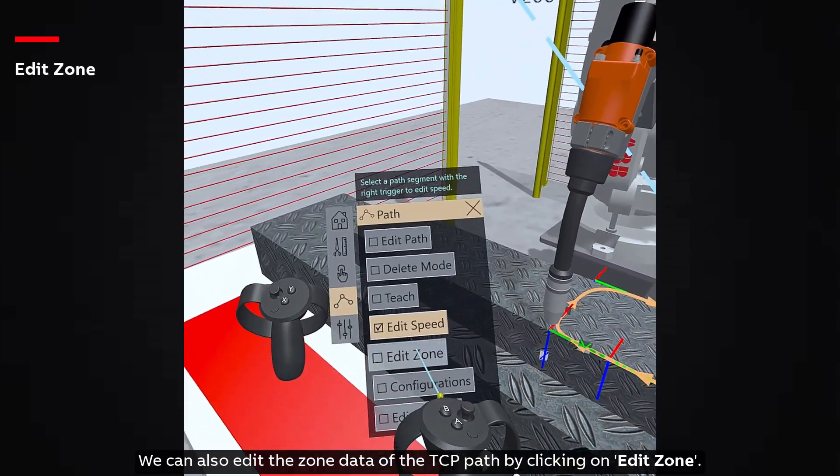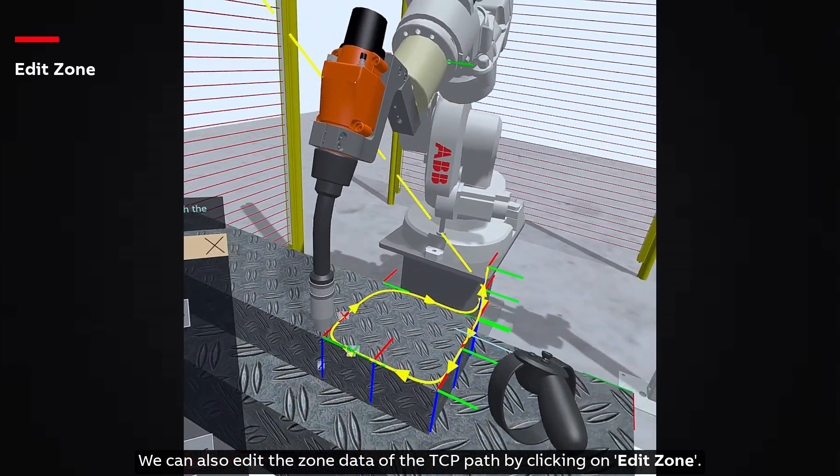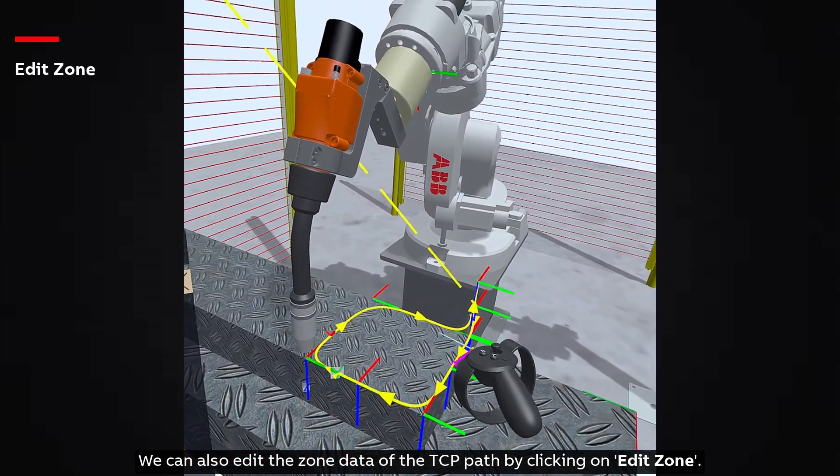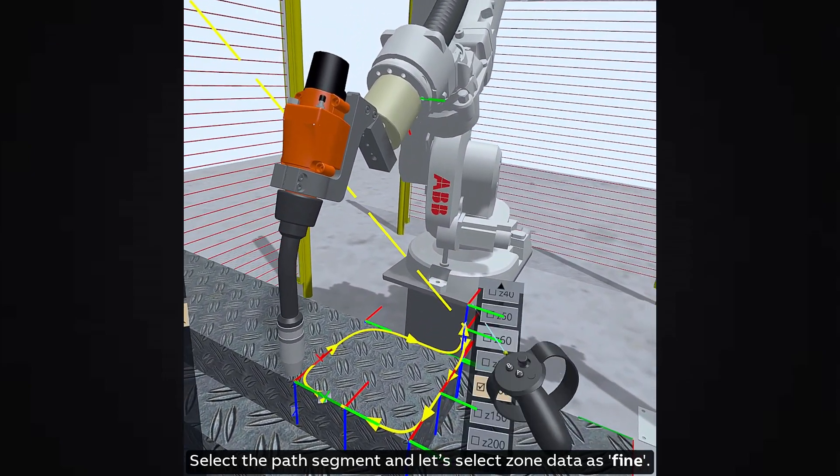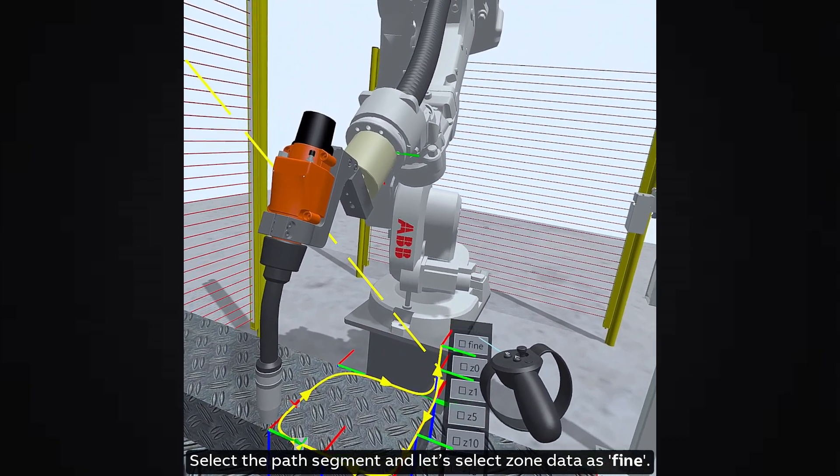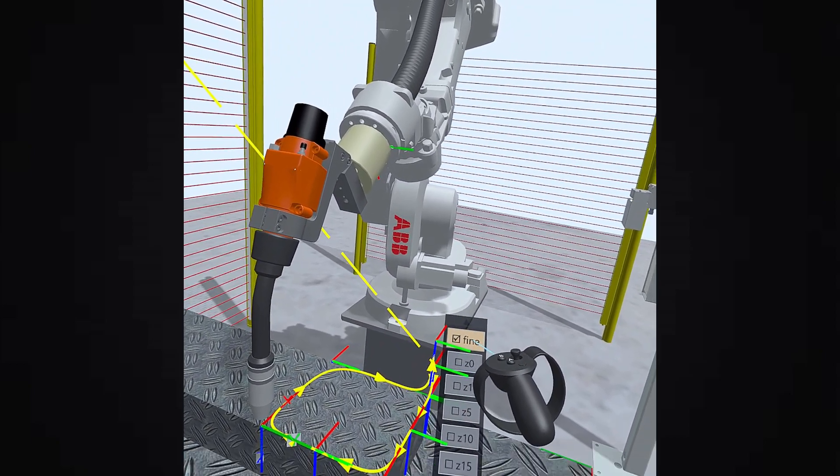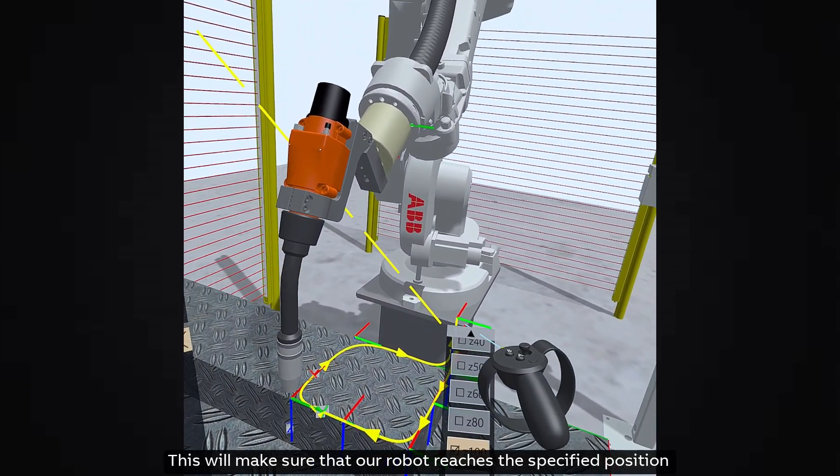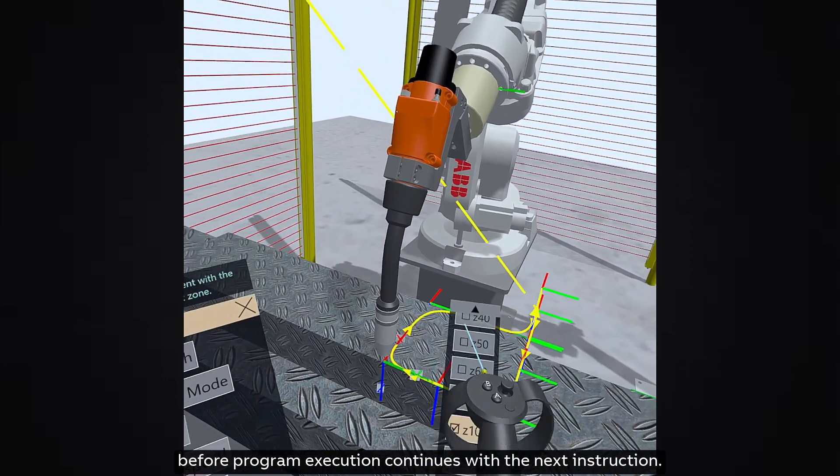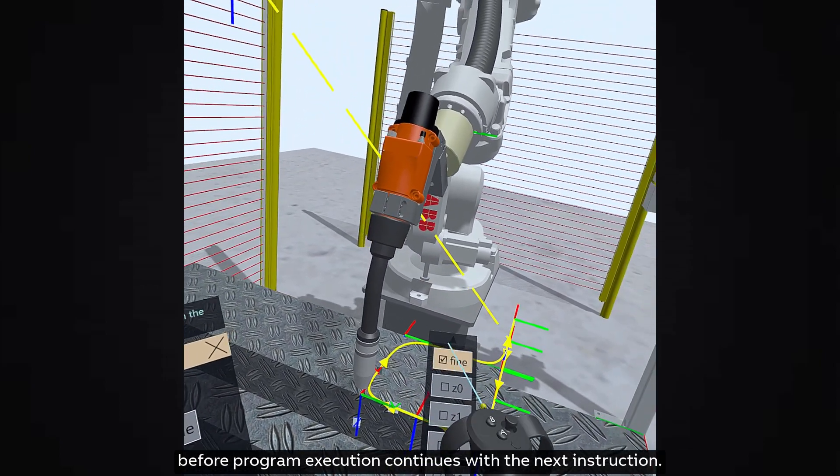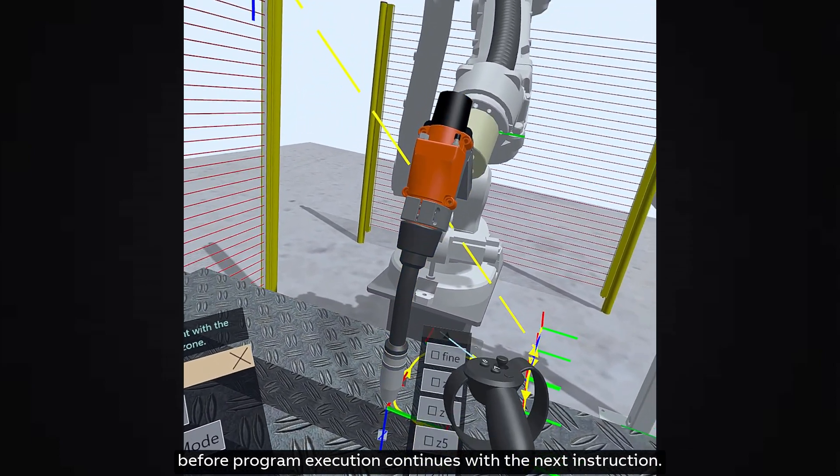We can also edit the zone data of the TCP path by clicking on Edit Zone. Select the path segment and let's select zone data as fine. This will make sure that our robot reaches the specified position before program execution continues with the next instruction.